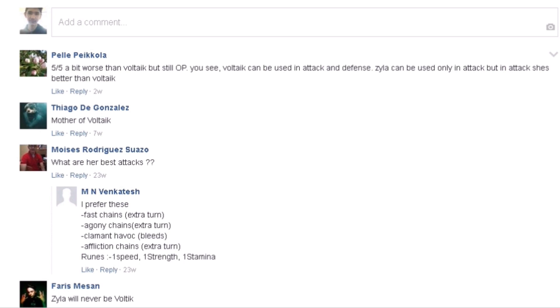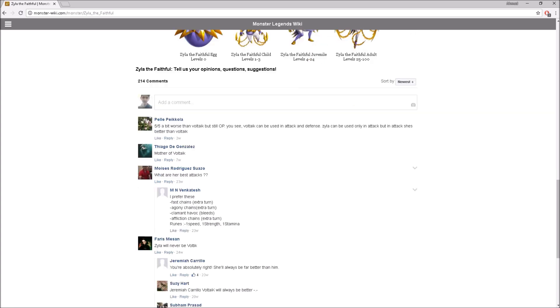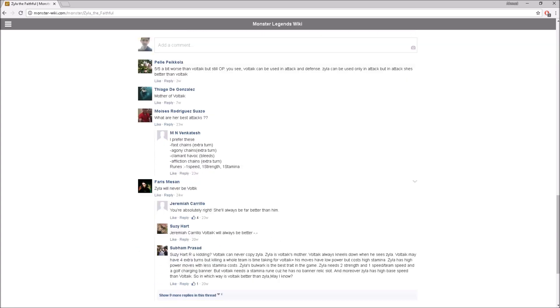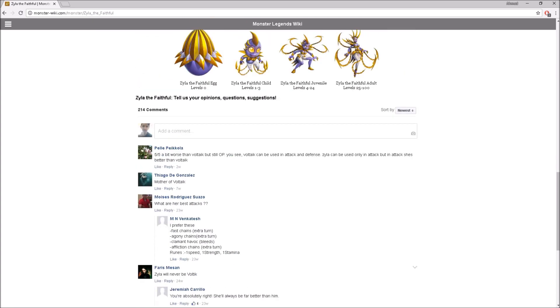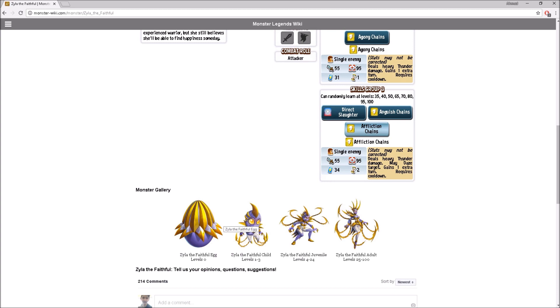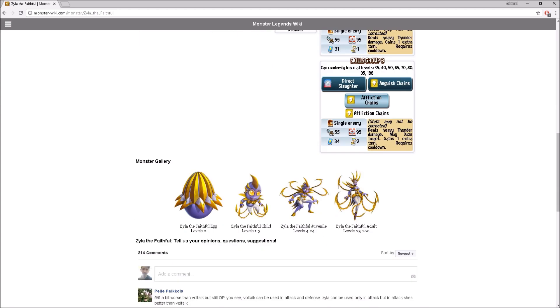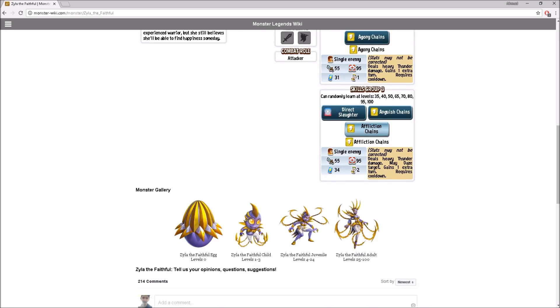Then she could use something like bleeding maybe. DCI will work too, but Voltic has a lot of extra turns. Let me read some comments here real quick. Five out of five, a bit worse than Voltic but still OP. You see, Voltic could be used in attack and defense. Zyla can be used on the attack, but in attack she's better than Voltic. Let me know in the comments down below what you guys think, like who would win if there's a battle against Voltic versus Zyla.